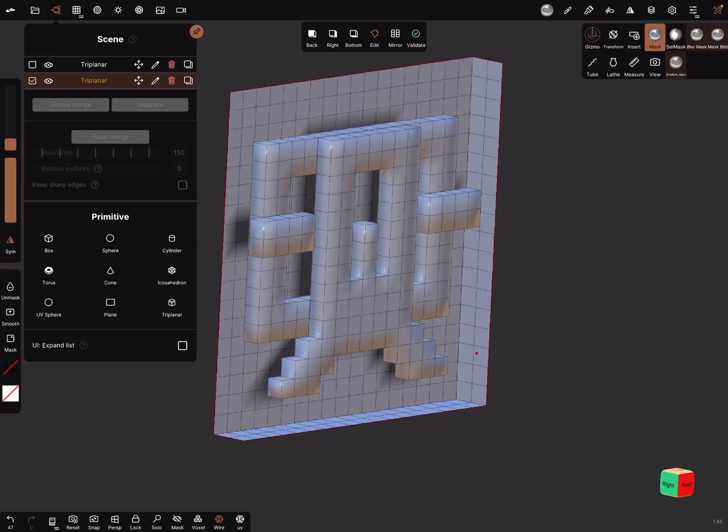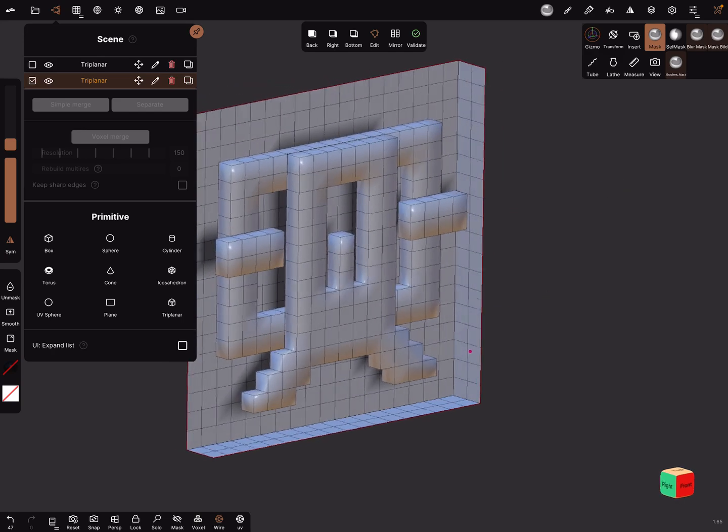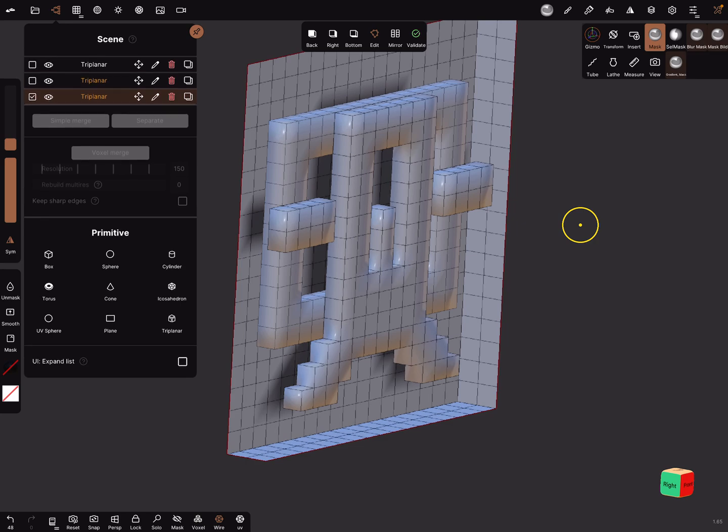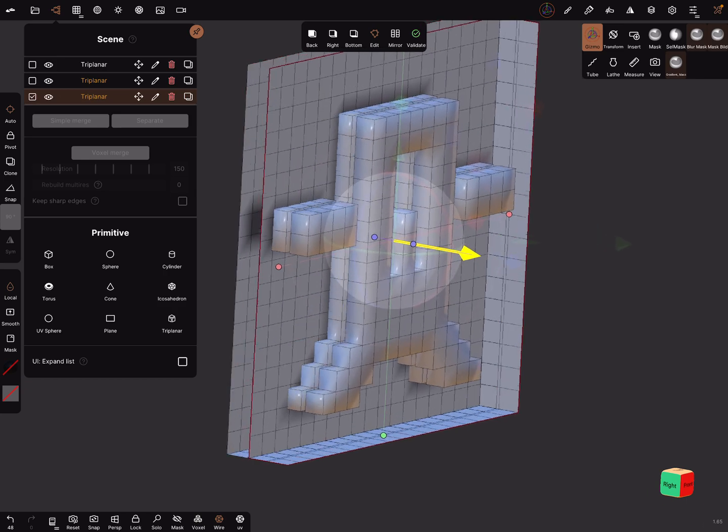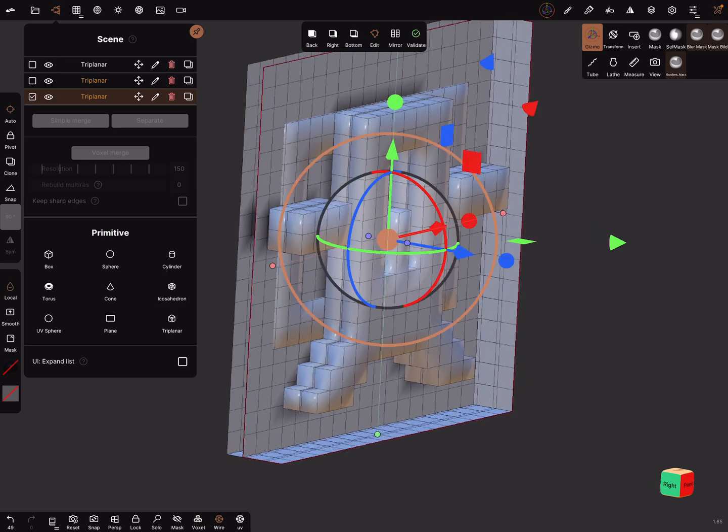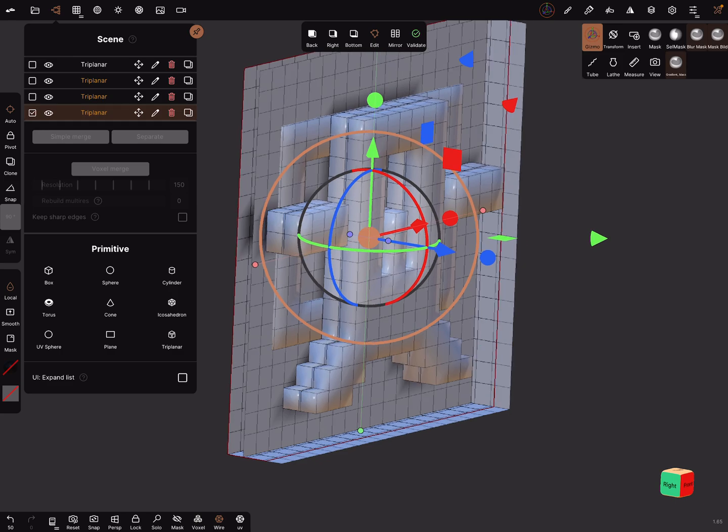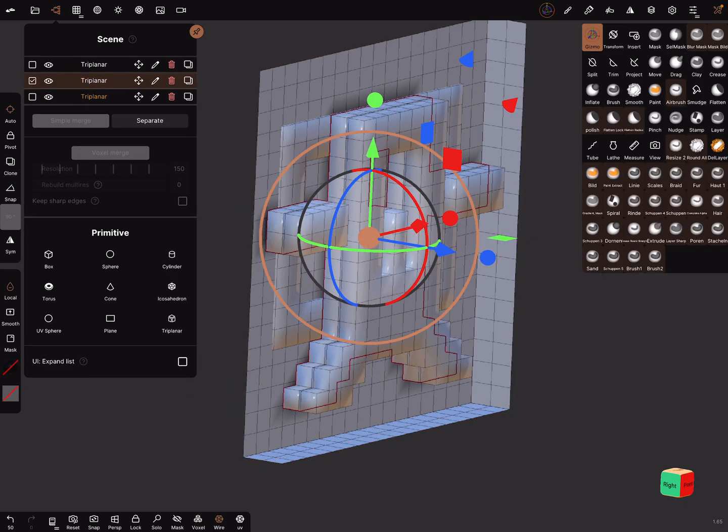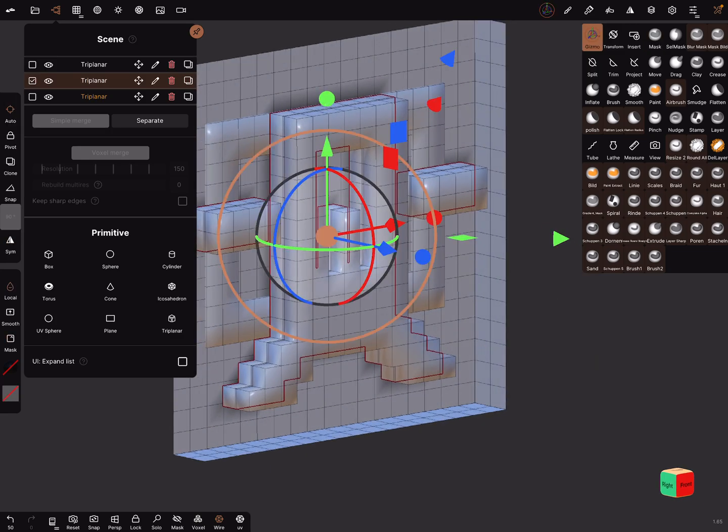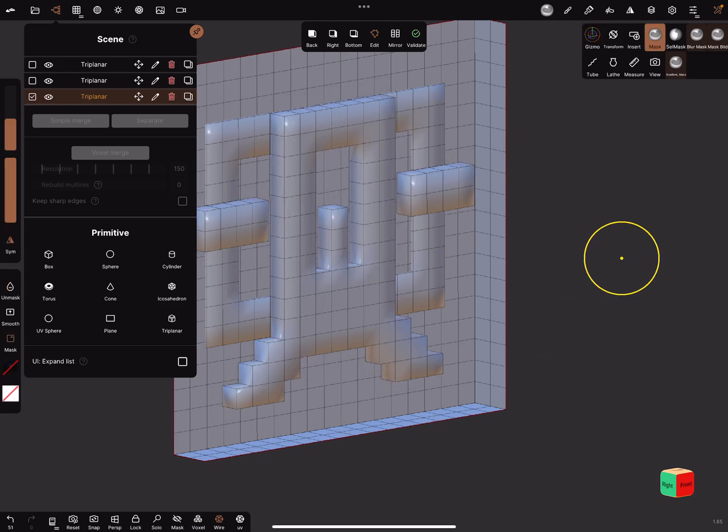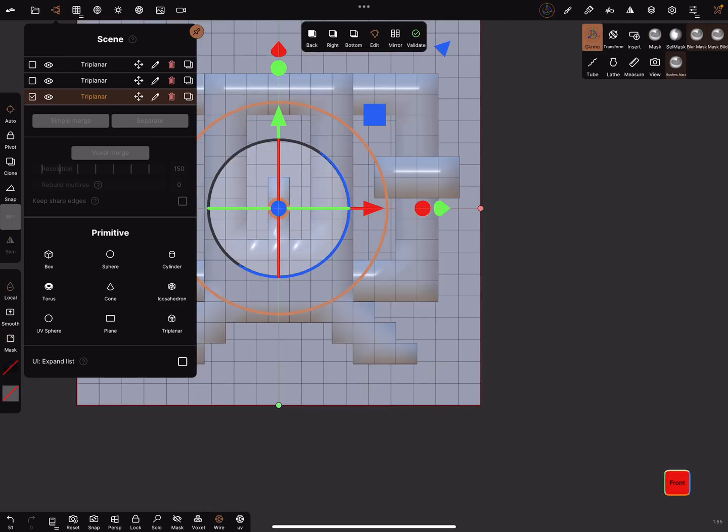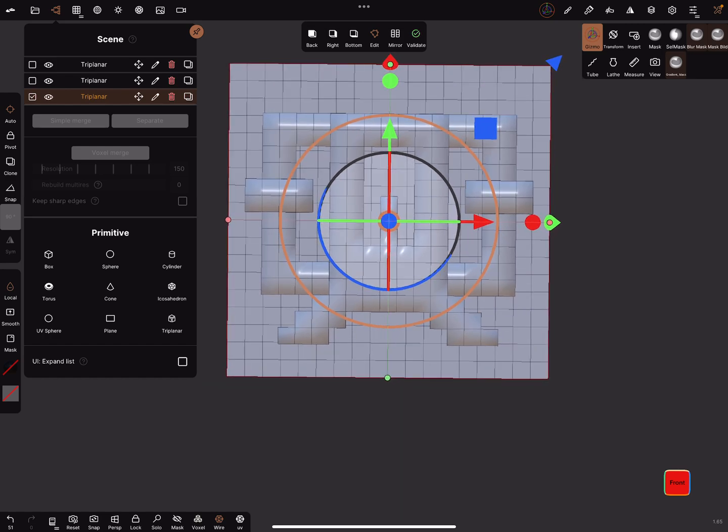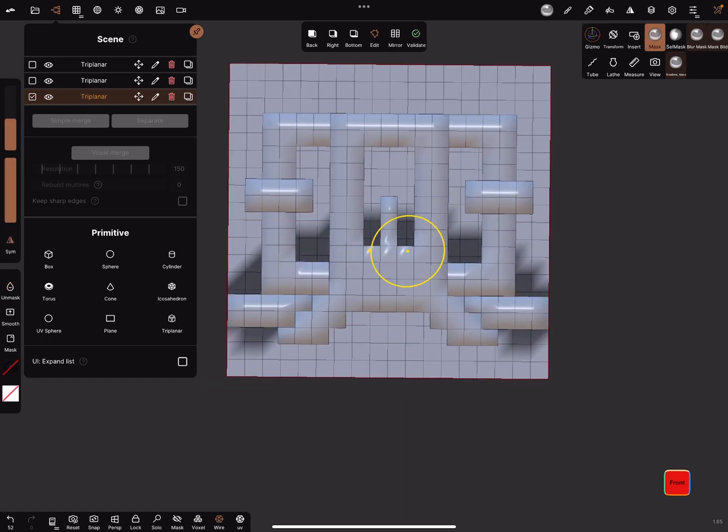And so you can build one layer after the other. Duplicate the next one, use the gizmo, bring it in position. Sorry, and go back, validate the object and mask, go back to your active and swipe up and clear the mask, and use the mask again and create the next part.